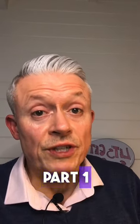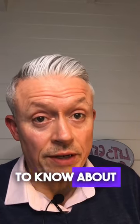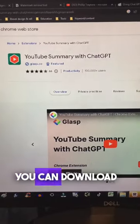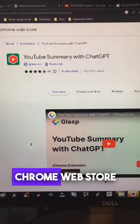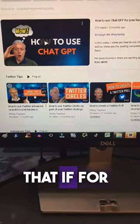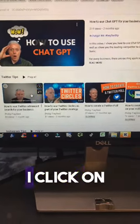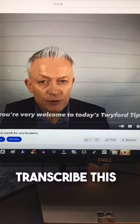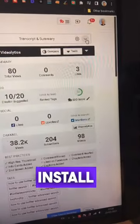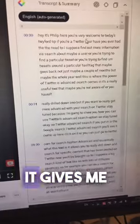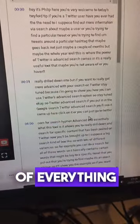Here's a cool tool you need to know about — it's called YouTube Summary with ChatGPT. You can download this from the Chrome Web Store. Basically, what it allows you to do is, if I click on this video of mine and I want to transcribe it into text, when I install the Chrome plugin, it gives me a transcription of everything that's in that video.